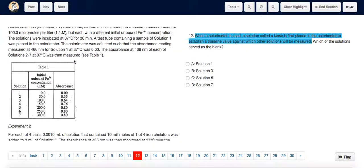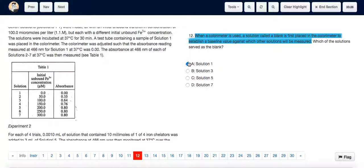Looking at Table 1, we see that Solution 1 has an initial ion concentration of 0. That means Solution 1 is the solution that served as a blank, because with a concentration of 0, it can serve as a baseline against which other solutions can be measured. So the answer is A, Solution 1.